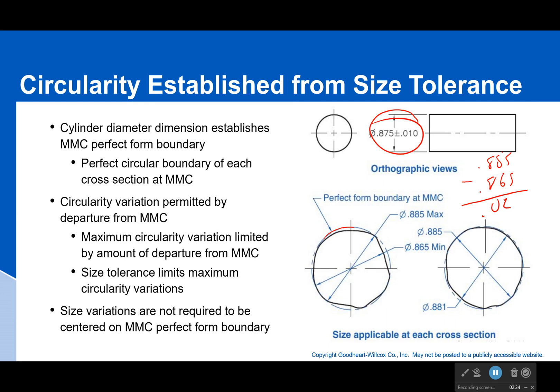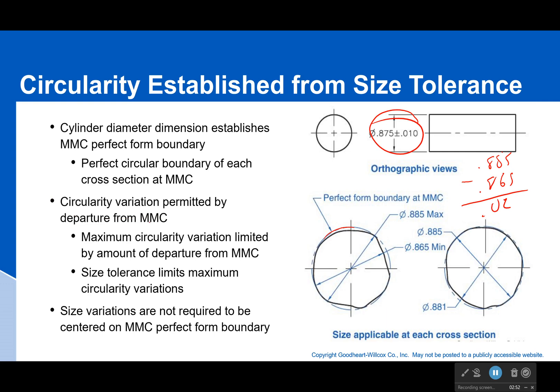Circularity variation is permitted by departure from the maximum material condition, because if we're at the maximum material condition for a surface tolerance, that maximum condition is going to make a boundary. There is no more form tolerance when we're at the maximum material condition. So the size tolerance is going to limit maximum circularity variations, and if you're close to that, you don't really need a circularity tolerance — or it doesn't come into effect, because you can't vary up, you can only vary down.